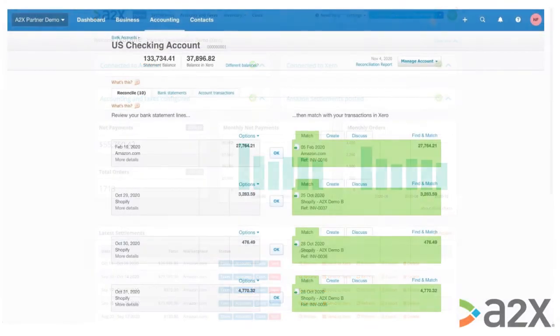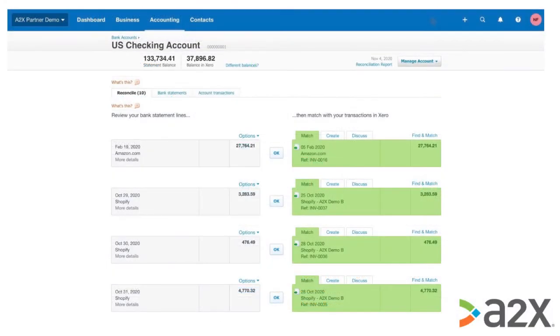This is how your account should look when you're using A2X in Xero. To reconcile, just click on that OK button in the middle, or use the Find and Match feature if there are multiple invoices to match with your one payout. And that's all you'll need to do.